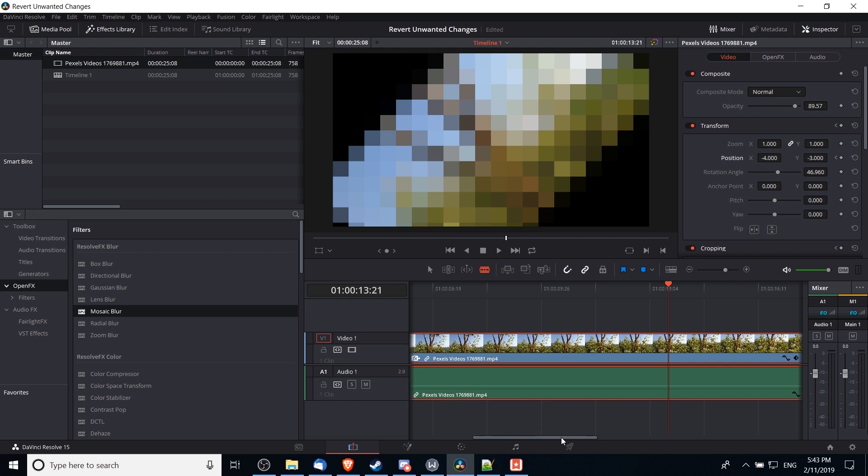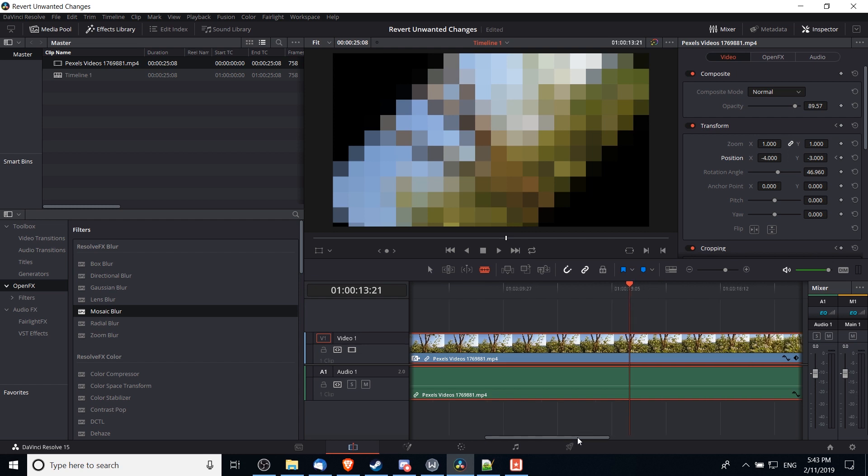One way we can revert some of these unwanted changes is to take a look at the keyframes and delete extra or unnecessary keyframes so that as it animates over time it looks a bit smoother and more appropriate to what we actually want.